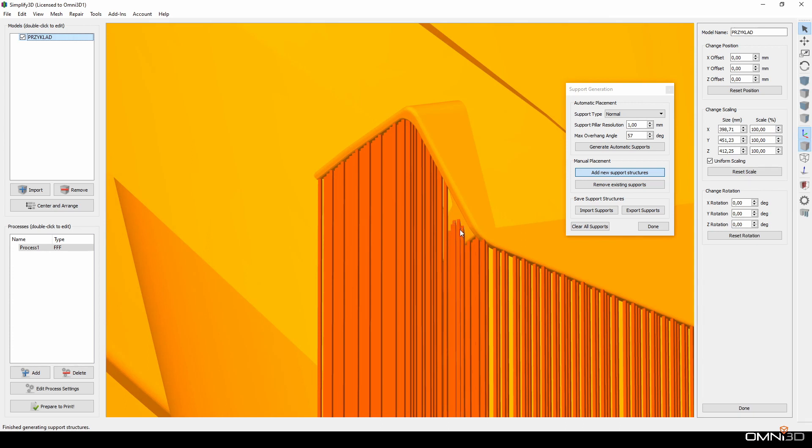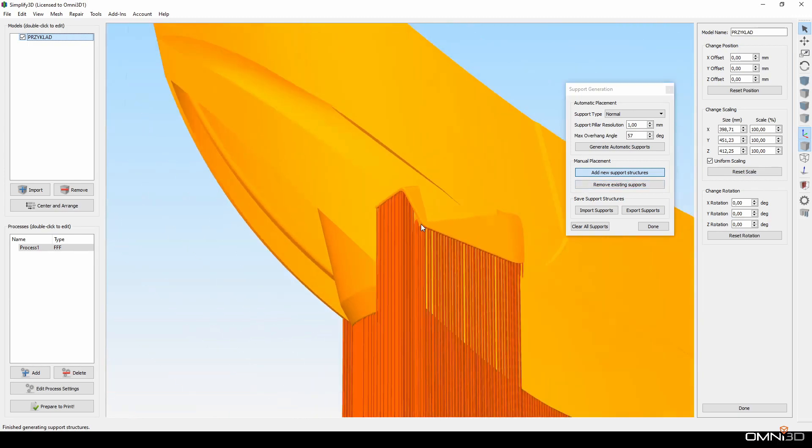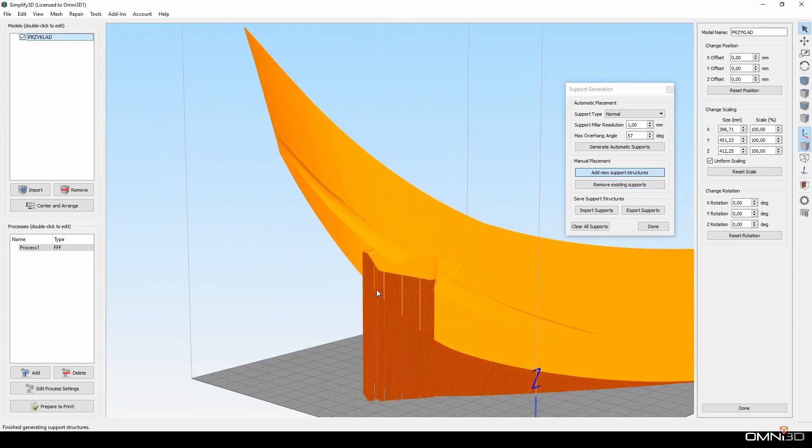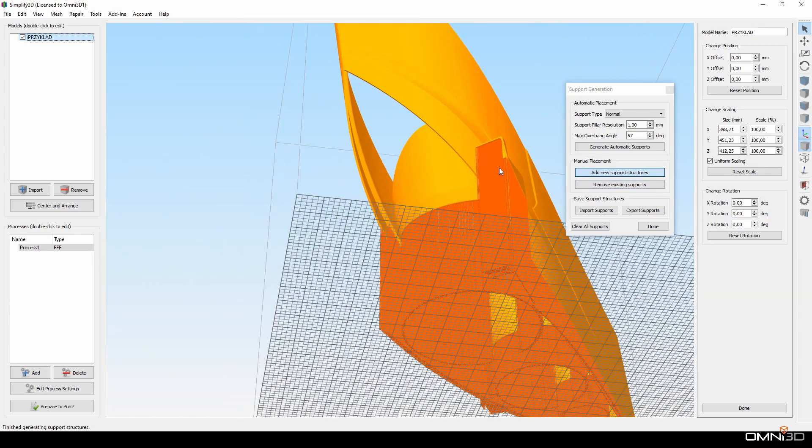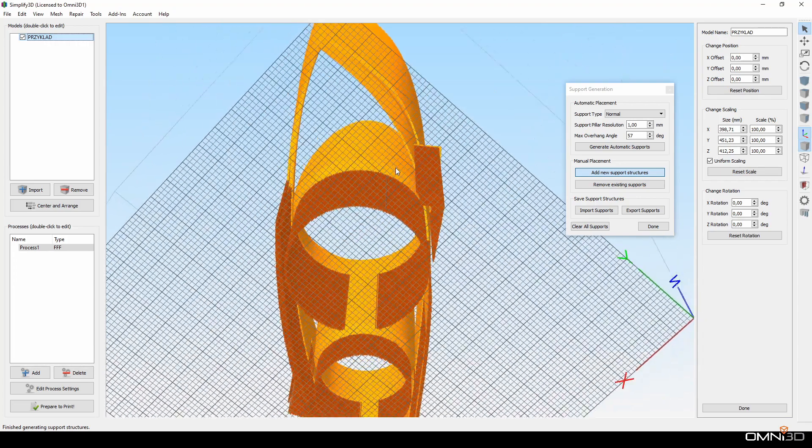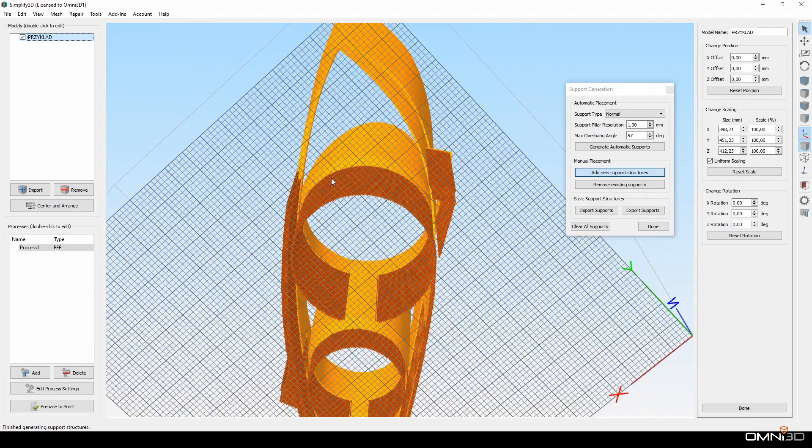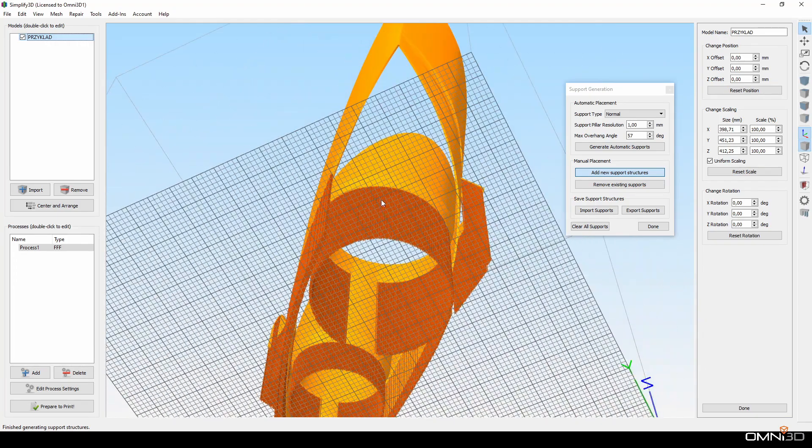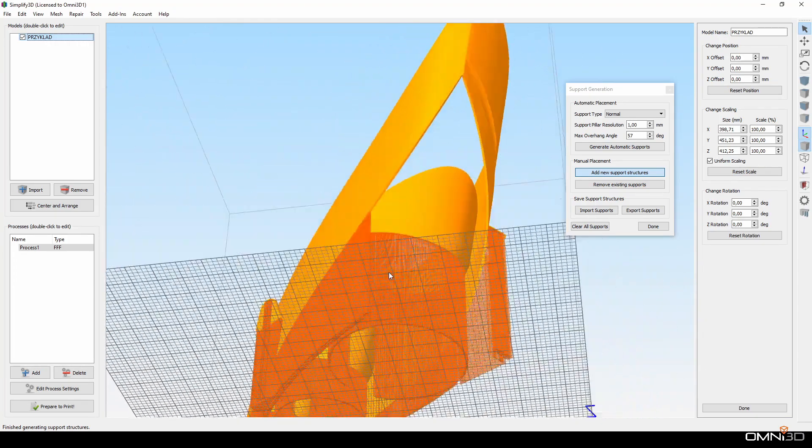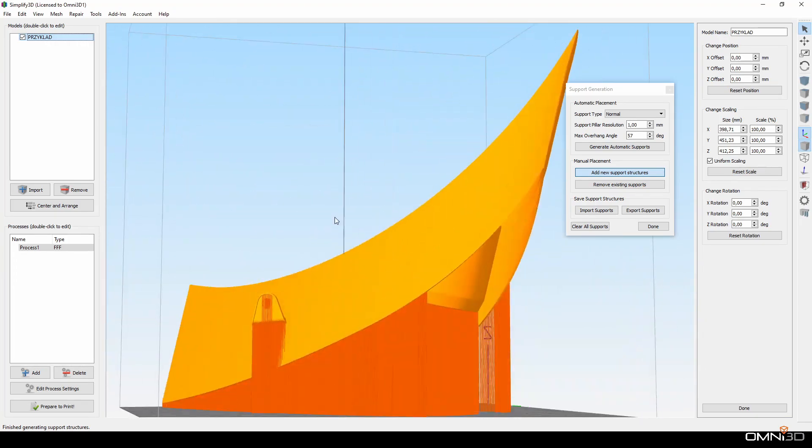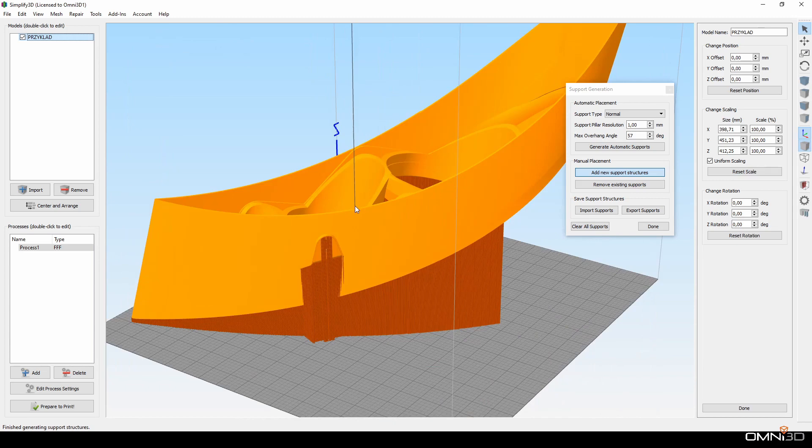As you can see on this model for example, you can have thousands of pillars to remove. In case of some models, it makes correct support edition very difficult or even impossible.